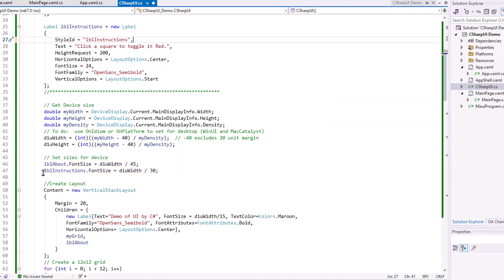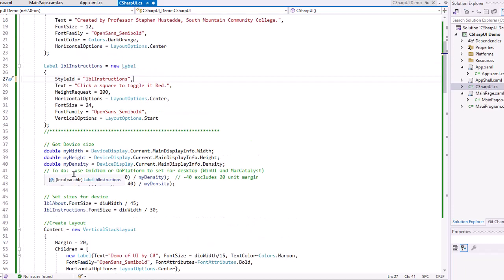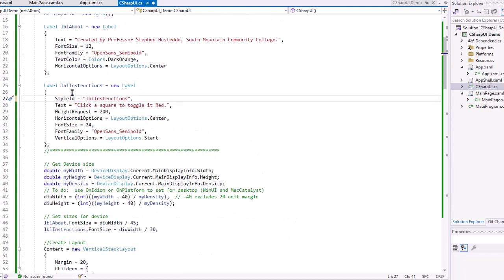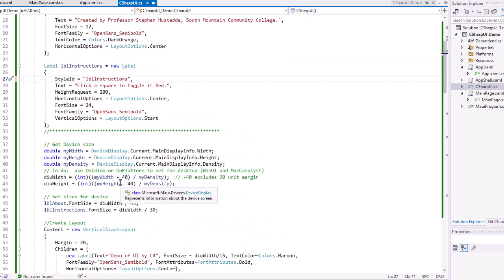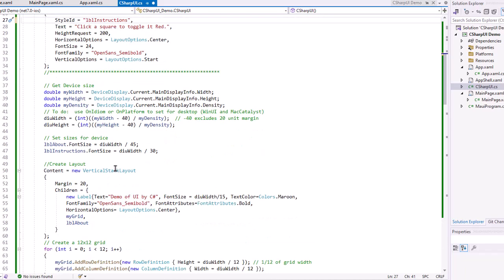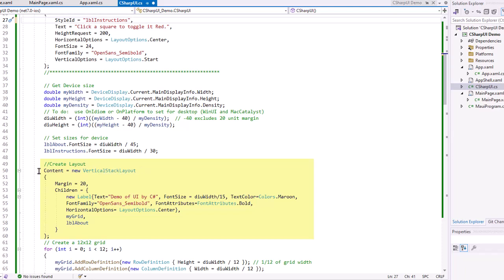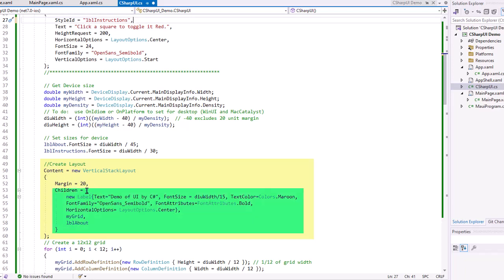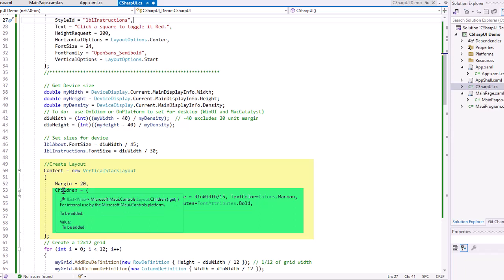Now I should point out that this code, this name of LBL instructions is not referring to the style ID, but to the name of the label itself. Then I'm going to create my layout. And we're going to create our content equals, and I'm going to have a new vertical stack layout. And this is the default when you create a new C Sharp content page, you're going to get this content equals new vertical stack. I added in a margin of 20. Now notice again that within these parentheses, these are comma separated. And here's the children. Here's where I'm adding objects to that vertical stack layout.